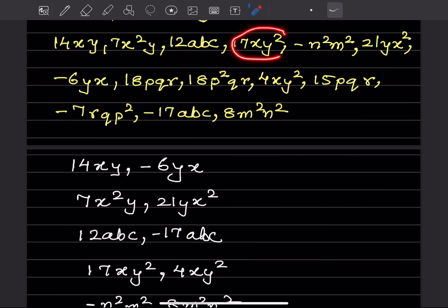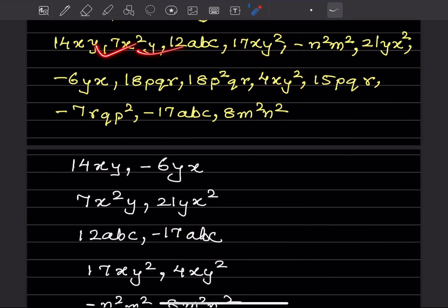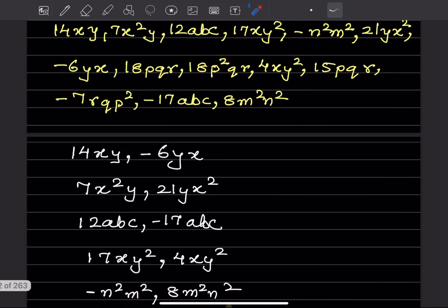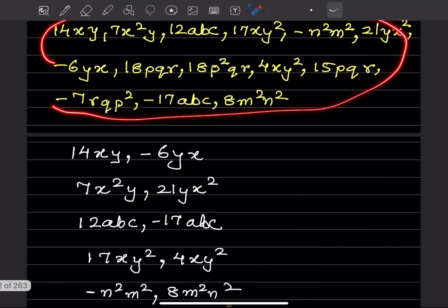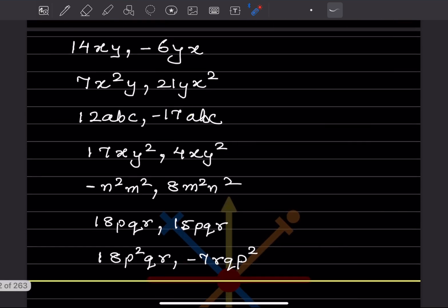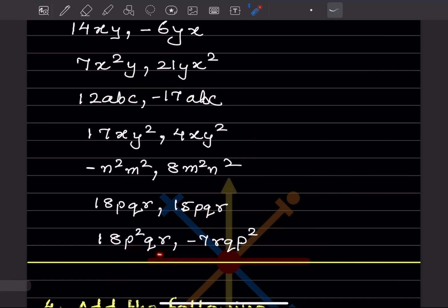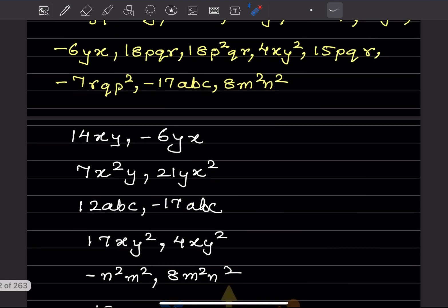Another pair: 17xy² and 4xy² are like terms. Also, n²m² and m²n² are the same. Similarly, 18pqr and 15pqr are like terms, and 18p²qr and p²qr are like terms.